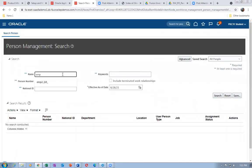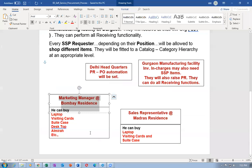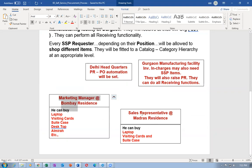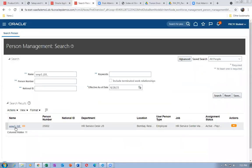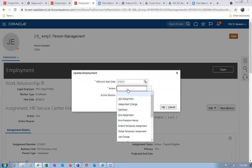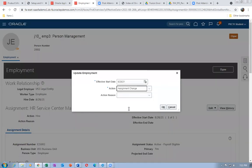I'll put the last name EMP3. EMP3 is basically a Bombay person. Click on the hyperlink again and go to modify that assignment change. Go to the unit, perform an Update, then perform an Assignment Change. This is required for PR-to-PO automation; otherwise automation will fail.